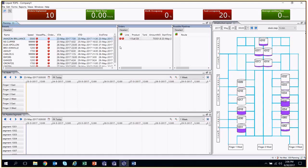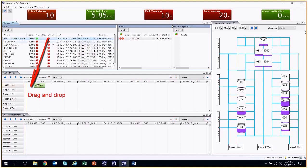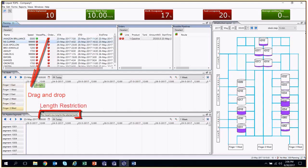Next, a planner can manually drag and drop a vessel to a berth. If there are any restrictions regarding a vessel and berth, the program will disallow the operation.